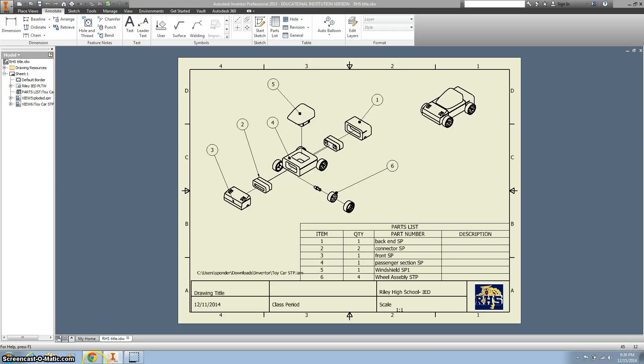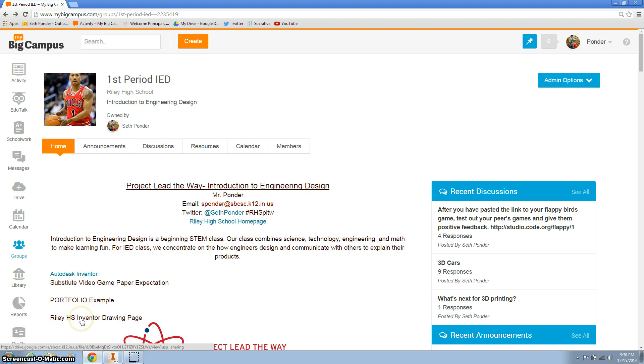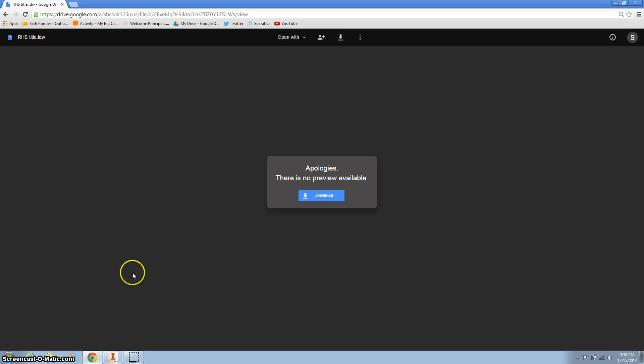What we're going to do first is go to our My Big Campus page and download a drawing page. So we're going to click on this Riley High School Inventor drawing page, click here, and then click this blue button that says download.